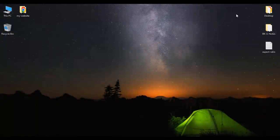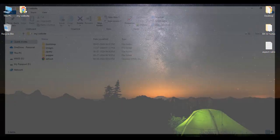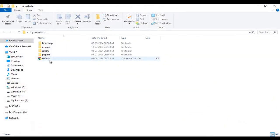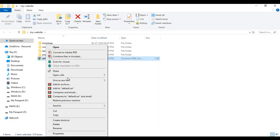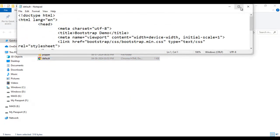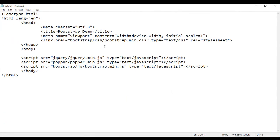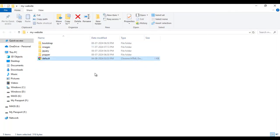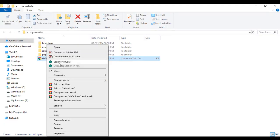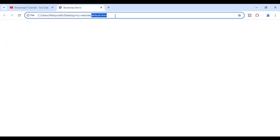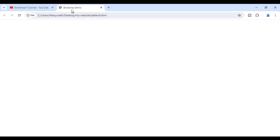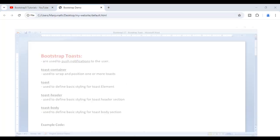I minimize everything. Here I have my-website folder. I open it. I right-click on Default.HTMLPage and say Open with Notepad. You can see Default.HTMLPage is open in Notepad. Its title is set to Bootstrap Demo. I minimize it. I right-click on Default.HTMLPage and say Open with Google Chrome. You can see Default.HTMLPage is open in Chrome. Title is set to Bootstrap Demo.